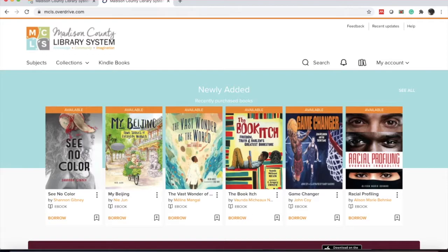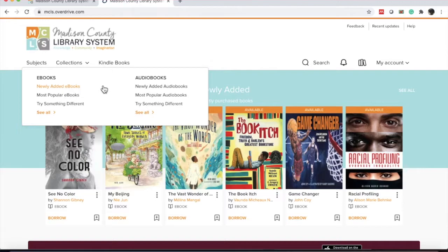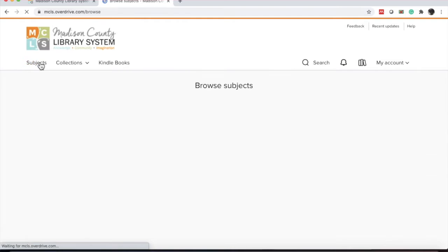So let's look at how we can search for titles. One way is the browsing method, using subjects or collections. The other is doing a specific search. We're first going to use the browsing method. So we can either go by collections. If you click collections, you'll see that it's separated by ebooks and audiobooks. I think I'm just going to click on subjects for now.